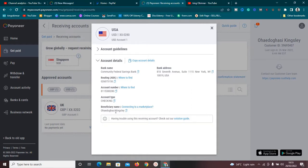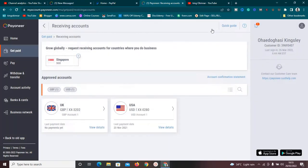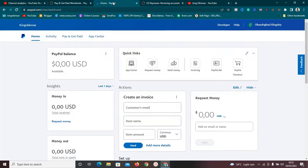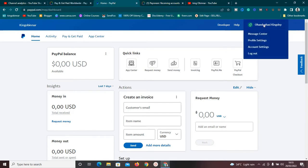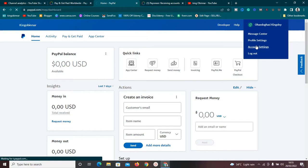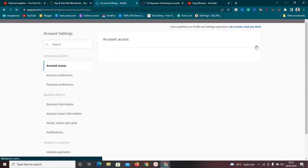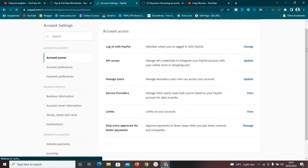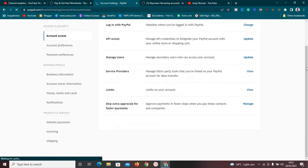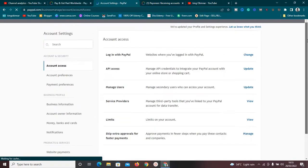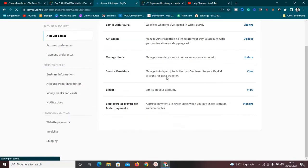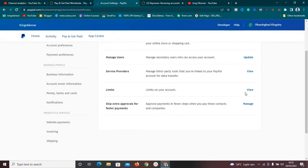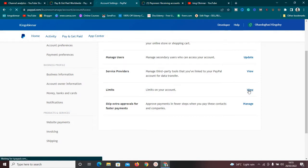The next thing you need to consider is make sure your account doesn't have any limit. Now how will you know that? Just come to this section and go to account settings. Once you go to account settings, you're going to check if your account has no limits. If your account has limits, you might encounter some issues trying to link your PayPal account to your Payoneer.